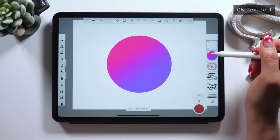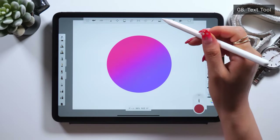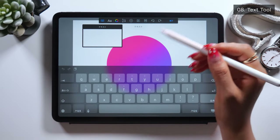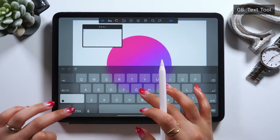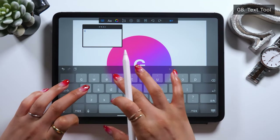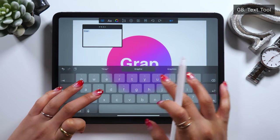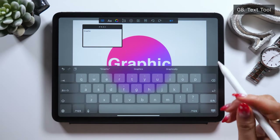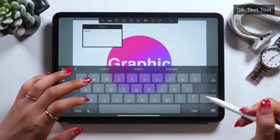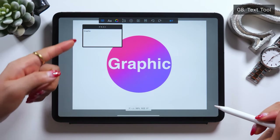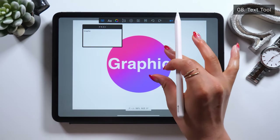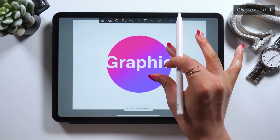I want to create a sort of design here as an example, but let me introduce you to the text tool first. With the text tool, you can type in text easily like this. And once you type in text, you can pinch in or out to adjust the text size.